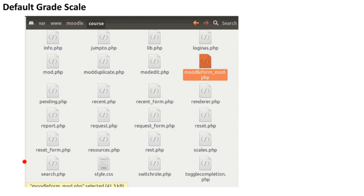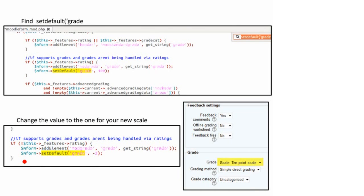To modify the default grade scale, the file we're after is in the Moodle/course folder and it's called modform.mod.php — open this with a text editor. If you search for 'set default grade', you'll find the entire line of code reads: mform->setDefault('grade', 100). I want to change that value of 100 — which sets the 100% scale — to the value of the new grade I want to use, but you need to add a negative sign to the number. So in my example where I have number 3, I want to make that minus 3. You then save your changes, log into Moodle and add a new assignment. When you add the new assignment, you see that the default grade is now set to your new scale, which in my case is the Ten Point Scale.